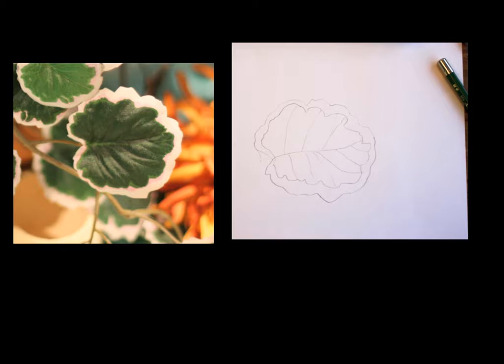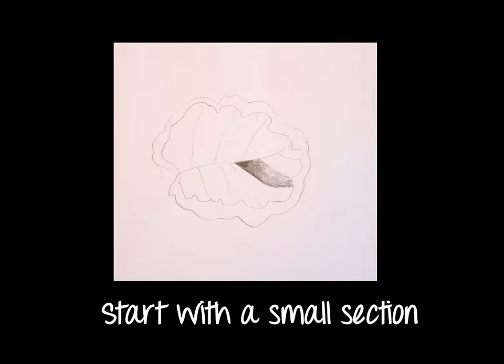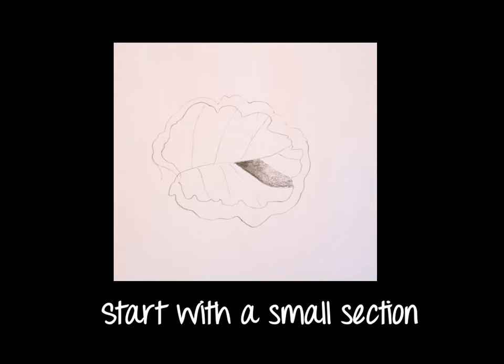When you begin, you need to break the leaf down into smaller sections. If you notice the space between the veins, you are going to notice that each of those spaces has a little tiny form to it or a little tiny bump, and within each small section you're going to have an array of values.